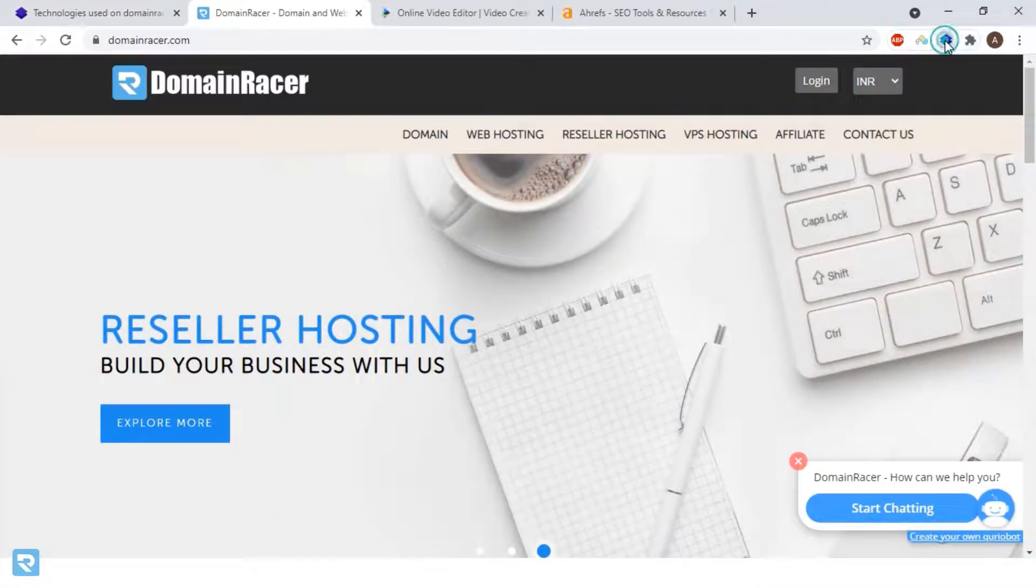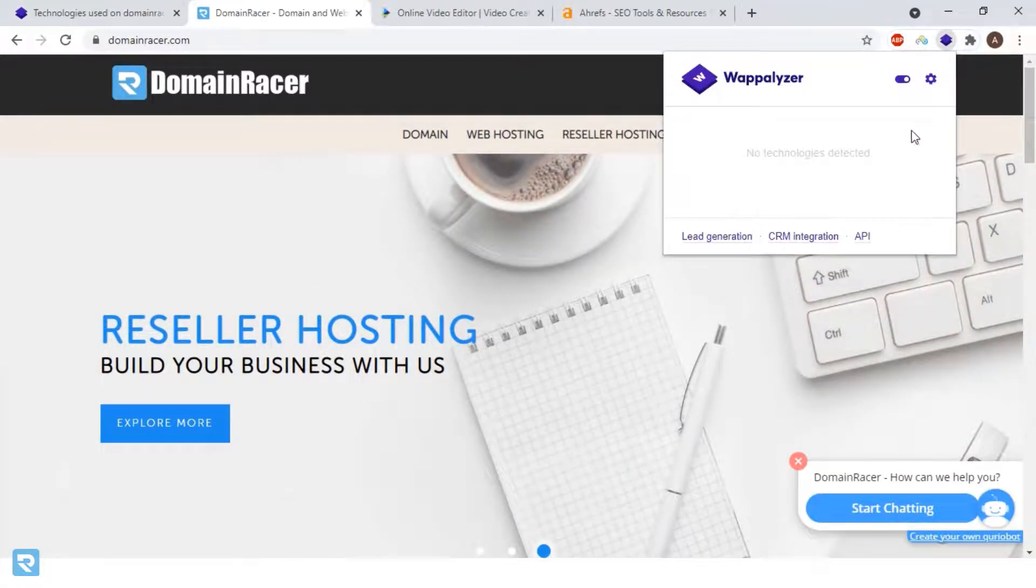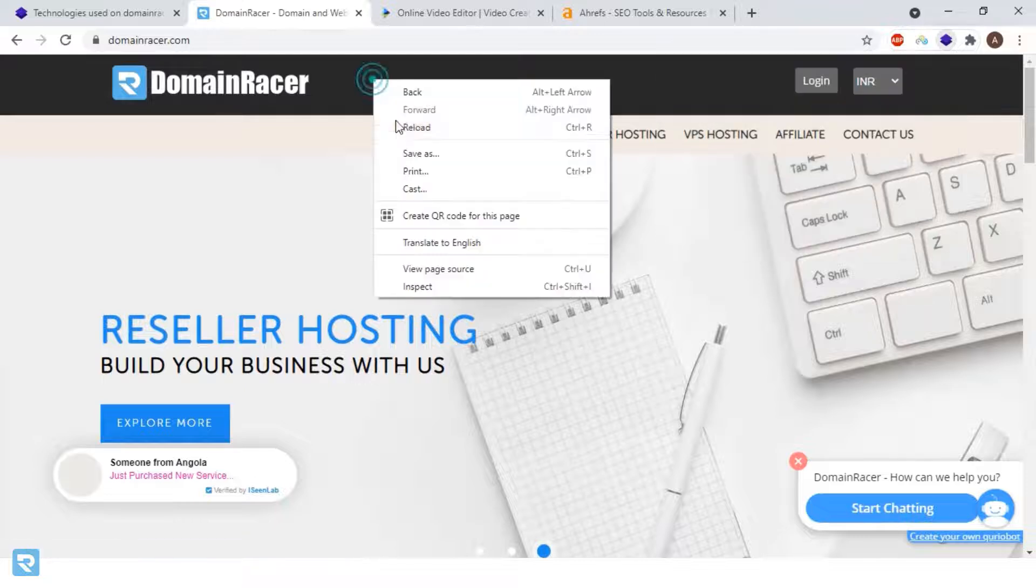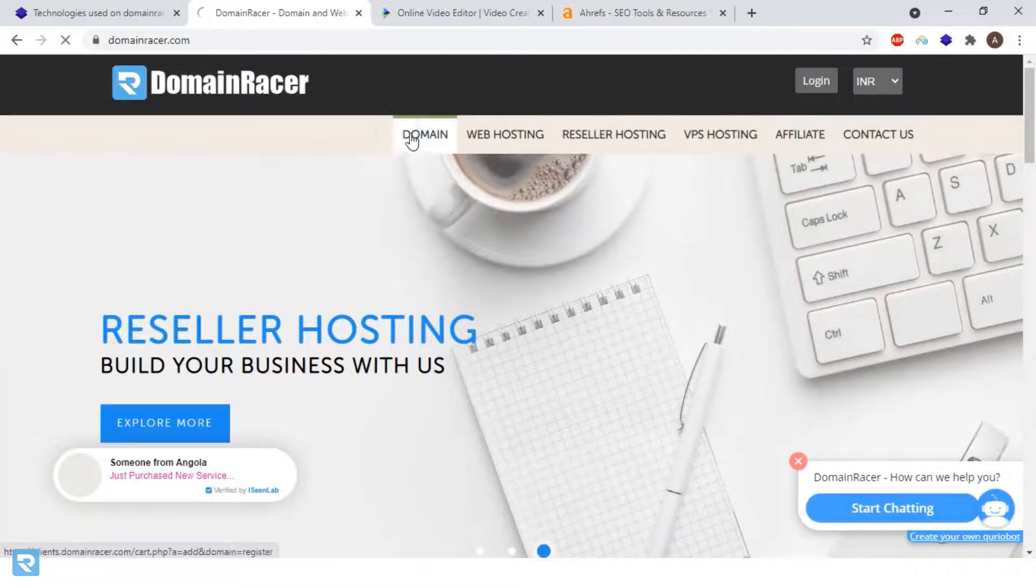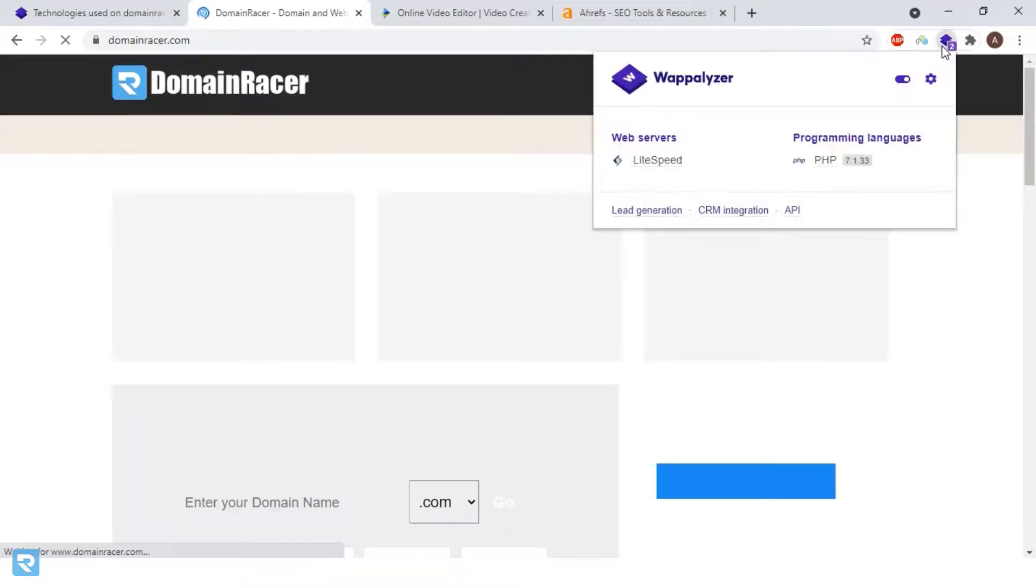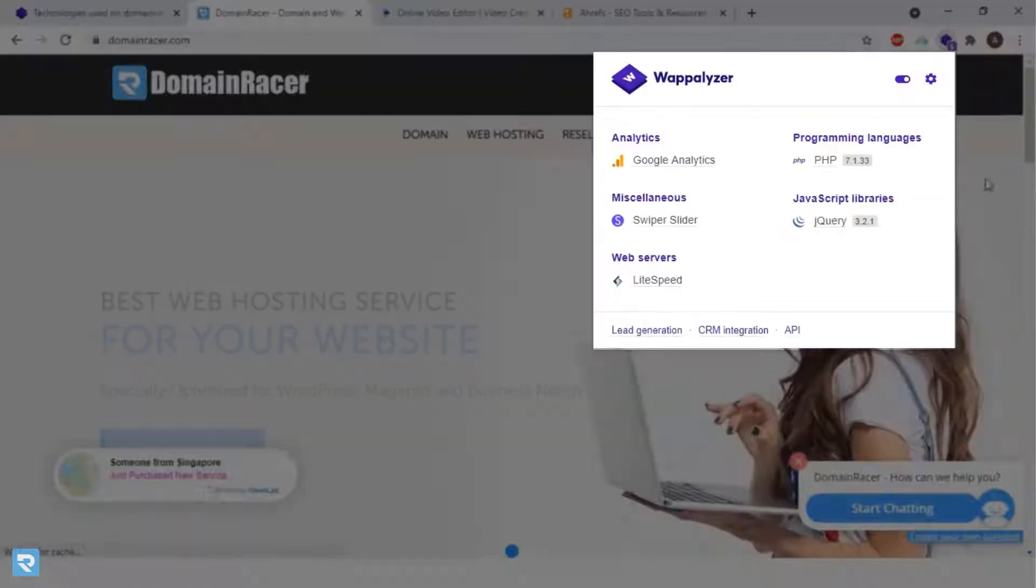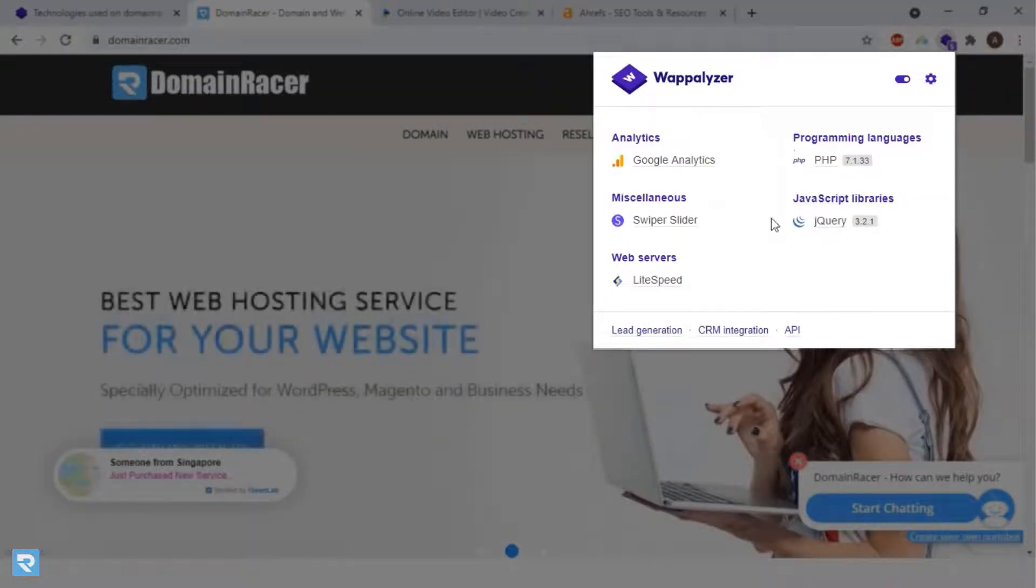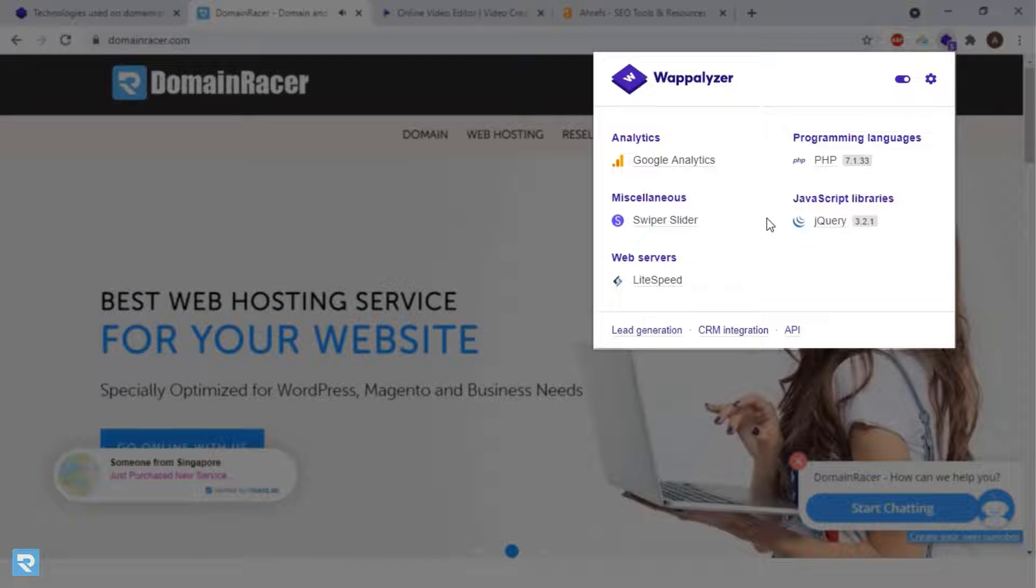Similarly, you can see the same thing here in the online tool. Just need to refresh the page and look at this - we're getting the exact same information.